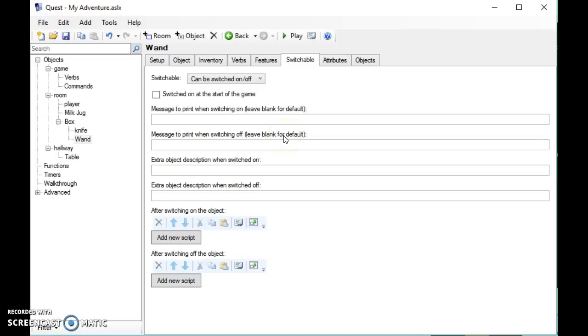In the next video we're going to look at verbs and how we can add extra verbs to our objects.